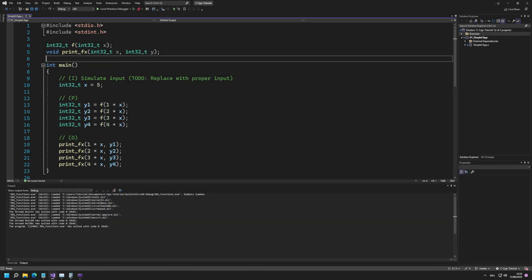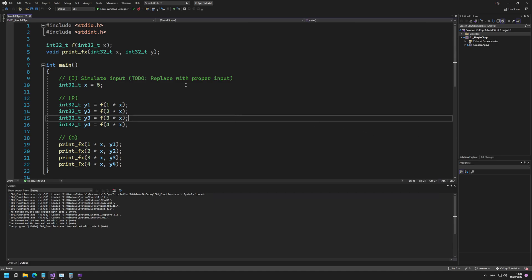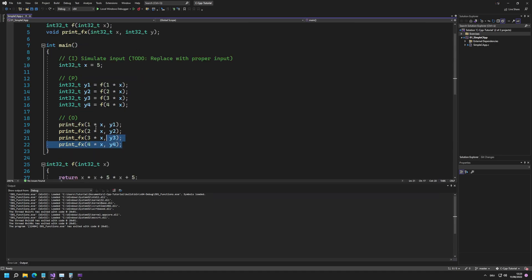Hello and welcome to the first exercise on my C/C++ tutorial series. In the last videos we implemented a simple main function, and before we continue on with memory layout, pointers, and more advanced stuff, I want to give you an exercise to basically get yourself ready to do that.